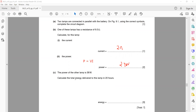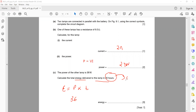Calculate the total energy delivered to this lamp in 20 hours. Power equals energy divided by time, so energy equals power multiplied by time. Power of this lamp is 36 W, but time must be in seconds. Convert 20 hours: 20 multiplied by 60 multiplied by 60 gives 72,000 seconds. The final answer is 2.6 × 10⁶ joules.